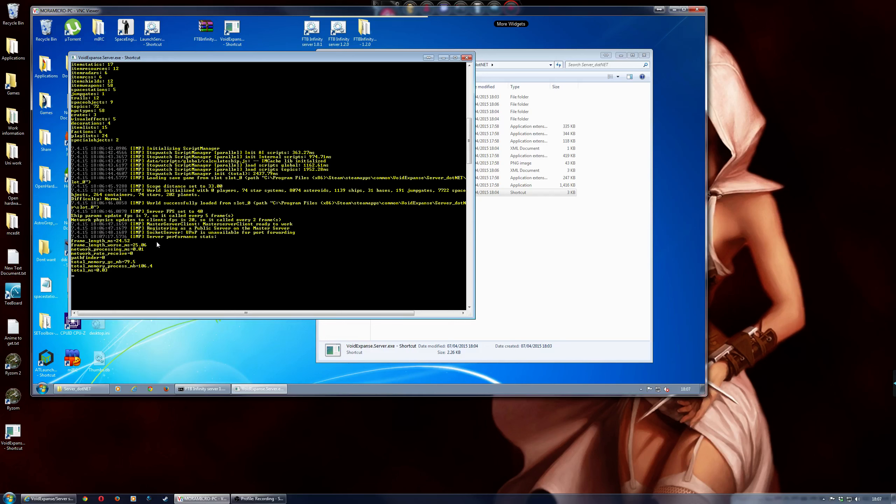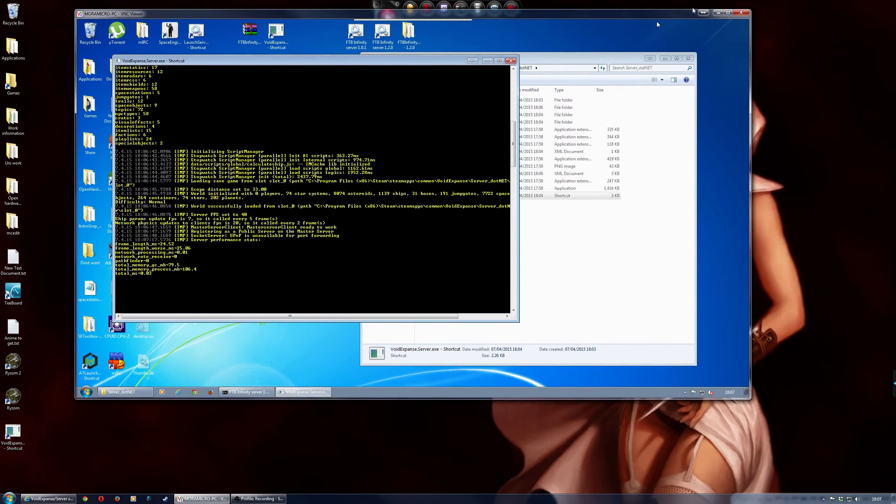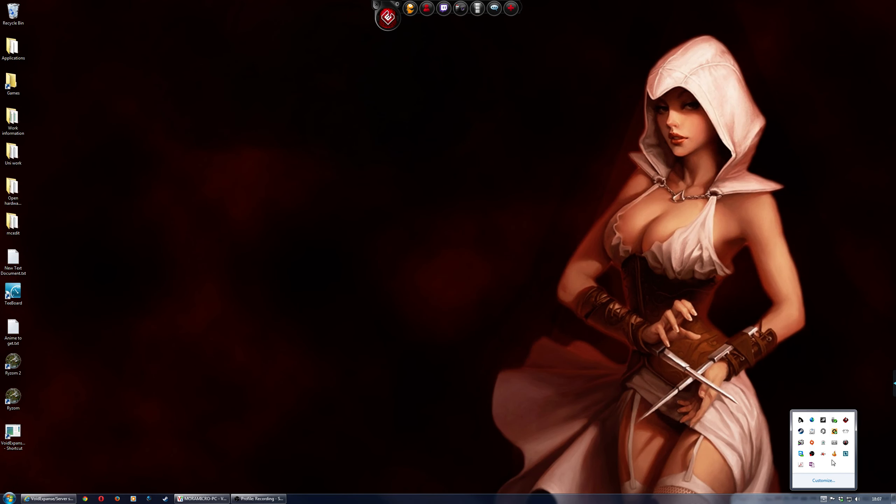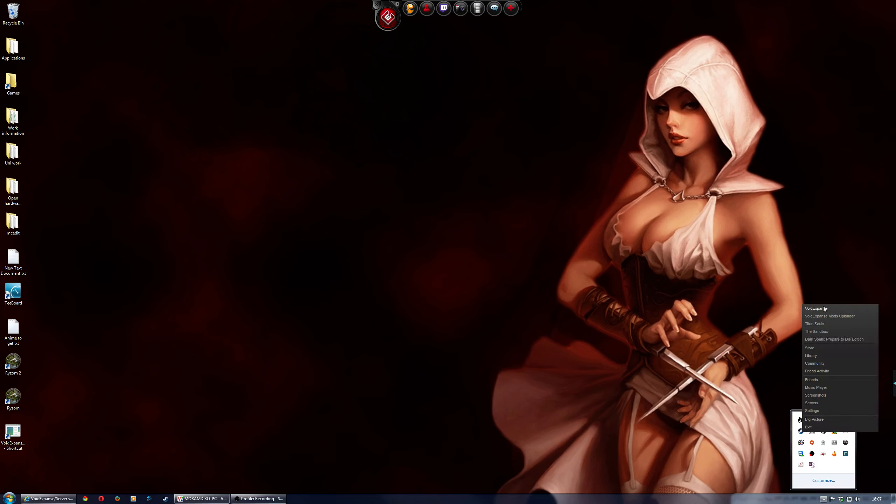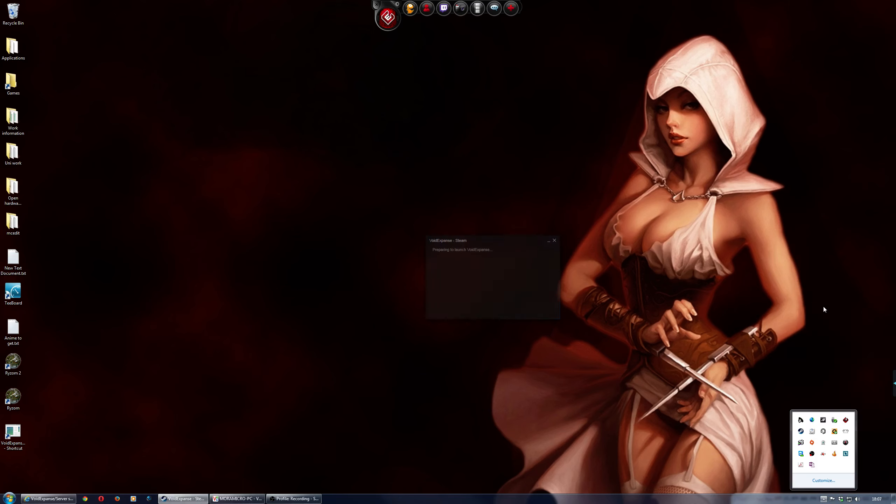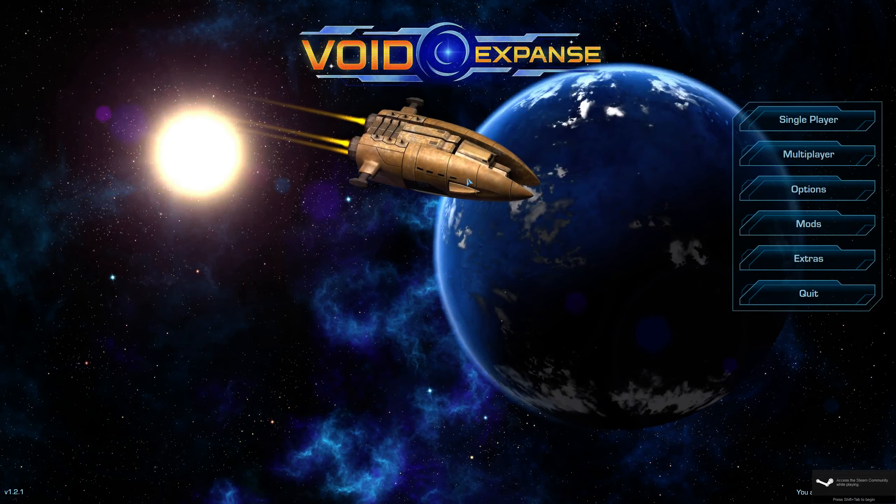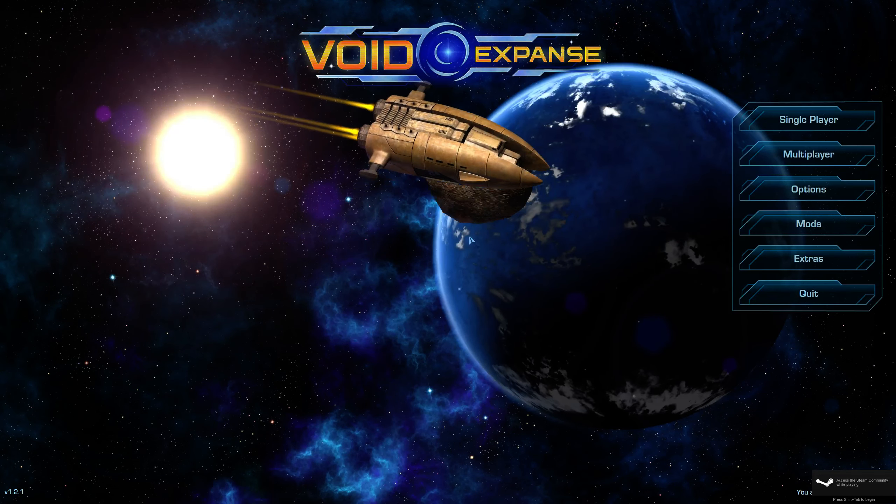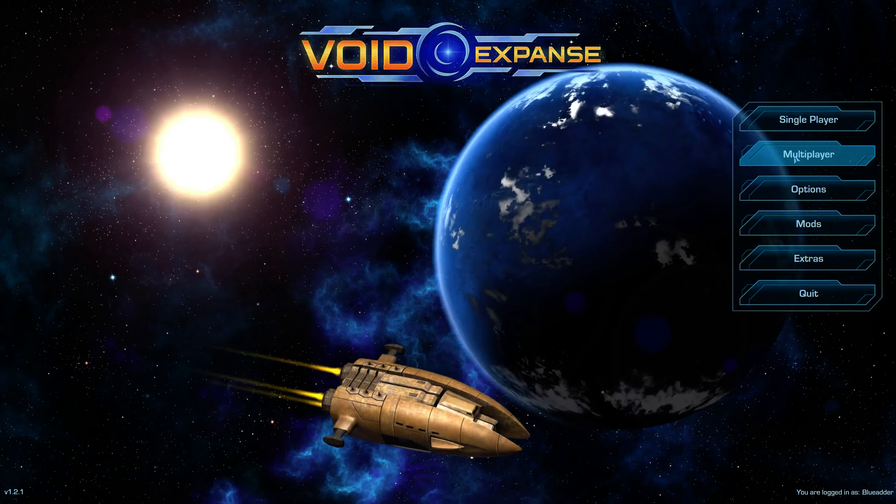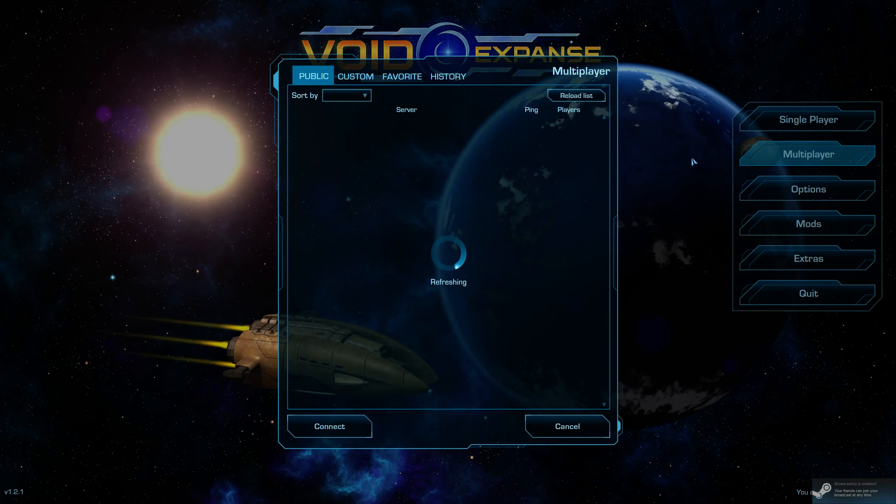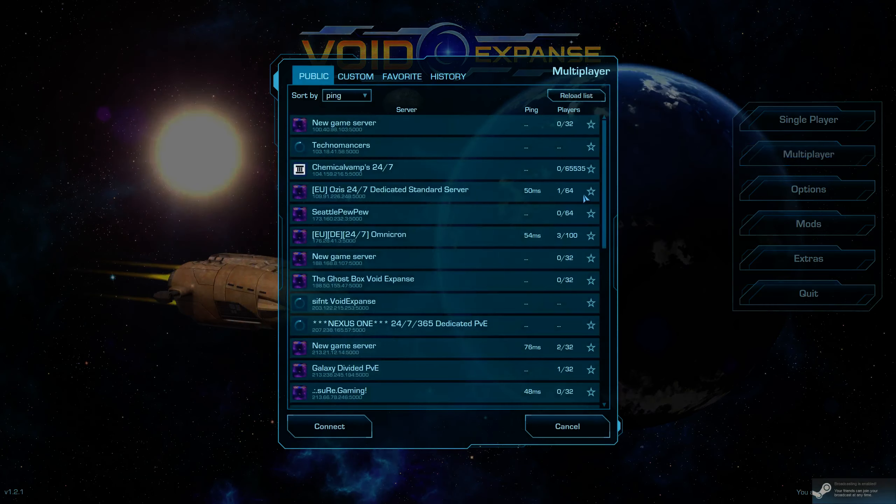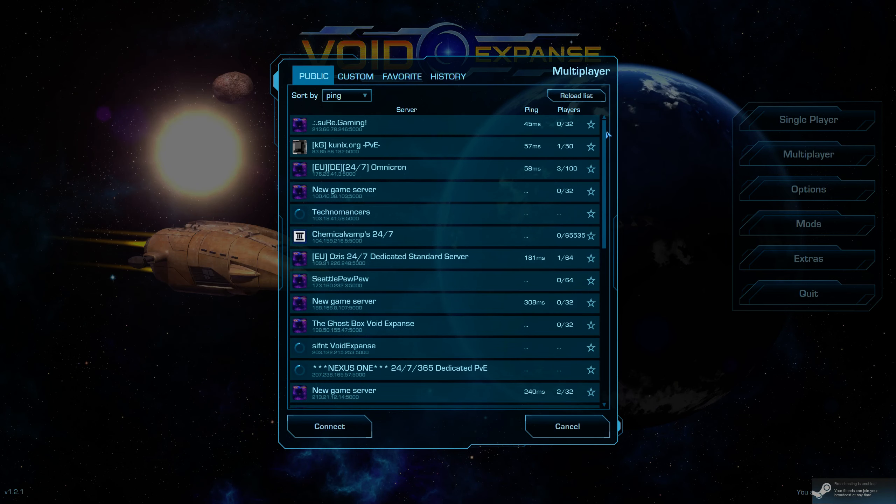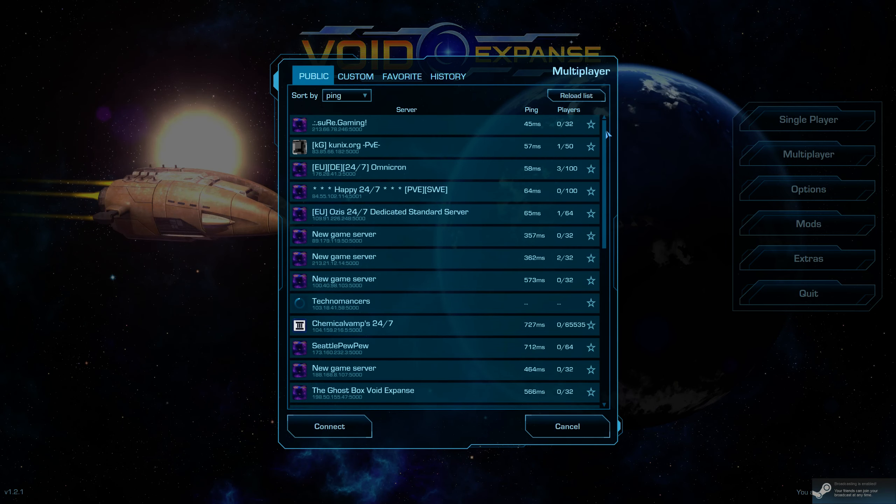It will come up with some more information as well. So, okay, so if we just move this out the way. And then let's load up the game. So, what you do then, is you go into multiplayer.